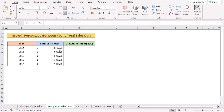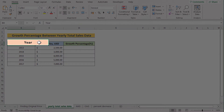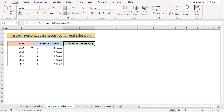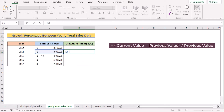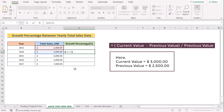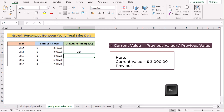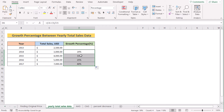In our new case, we want to calculate growth percentage between two yearly sales data. We have year, total sales, and growth percentage in columns B, C, and D. Our target is to calculate growth percentage between two years. In the initial value you won't get any growth percentage — we have to calculate from the second value. We get the difference between two years, for example 2014 minus 2013, then divide it by the initial value C5. Hit Enter to get your growth percentage for the first two years, then copy the formula down to get growth percentage for every pair of years.